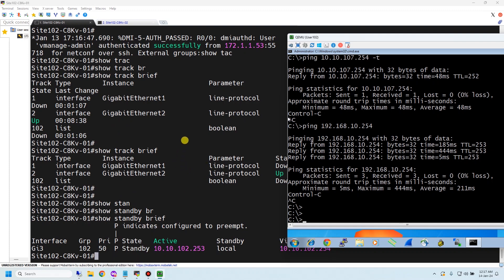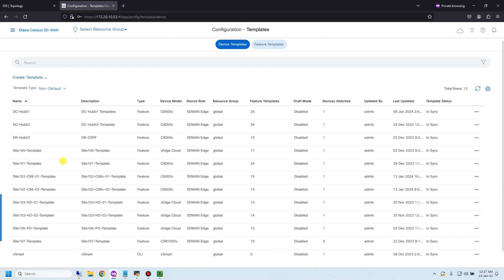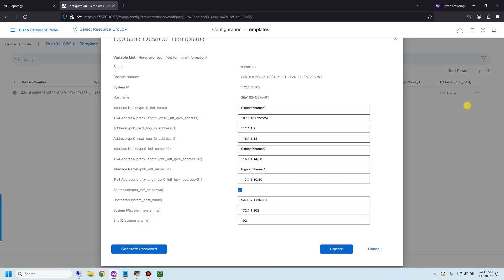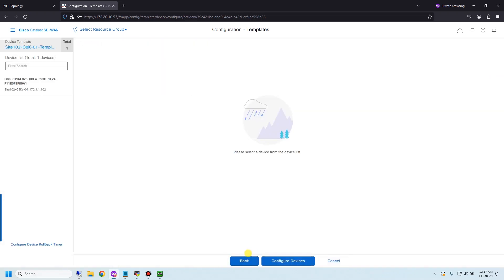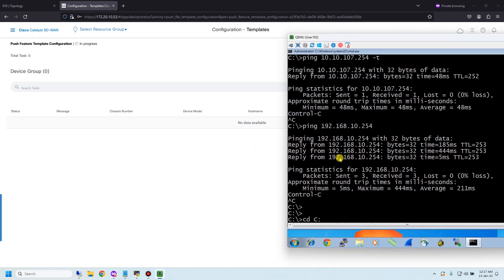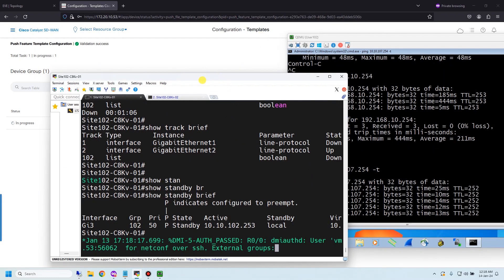Let me re-enable the interface. My expectation is that device 1 will return to being the active device due to preemption. On device 1's template, I'll change the device value, edit the row — unshutdown the interface — and update. Starting a new continuous ping to verify.